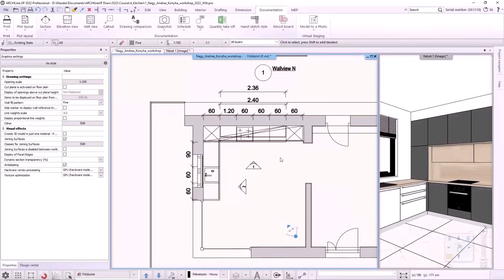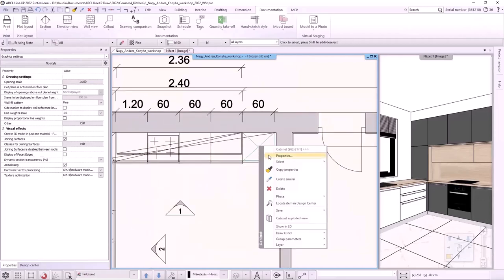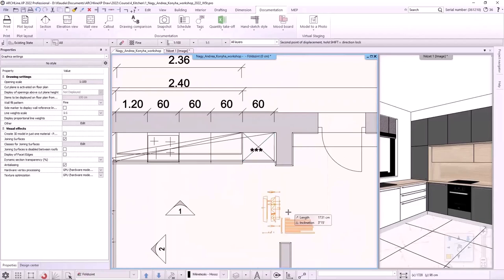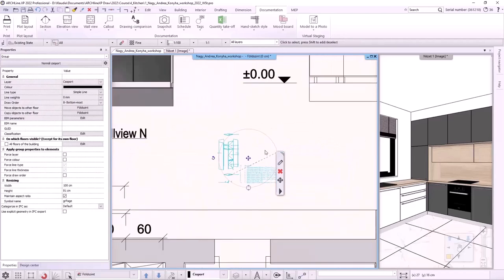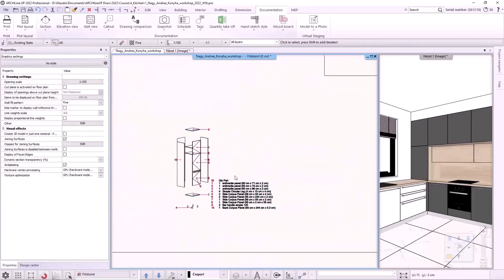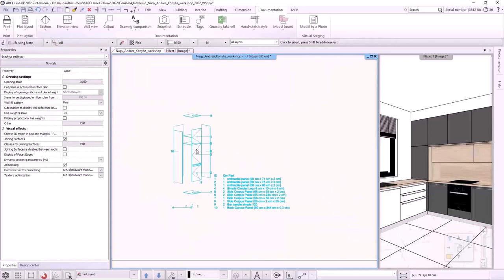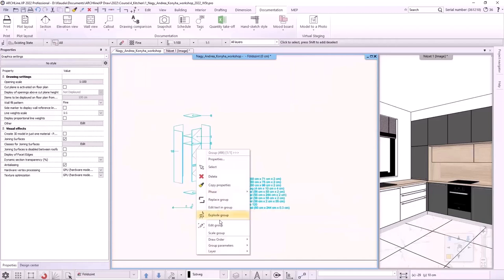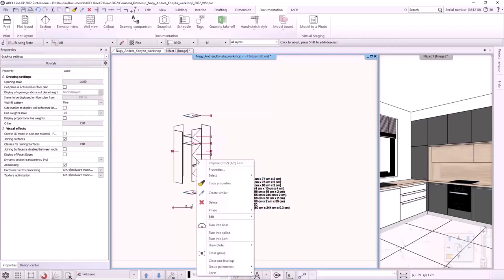An exploded view of the corpuses can also be made. Right-click on the chosen item and select Cabinet exploded view from the local menu. The figure is placed on the floor plan. It shows the panels of the cabinet in detail with an explanatory list. This is also a group, so we can edit it by entering in it. After editing, the group must be closed.